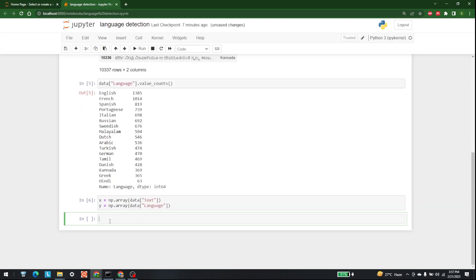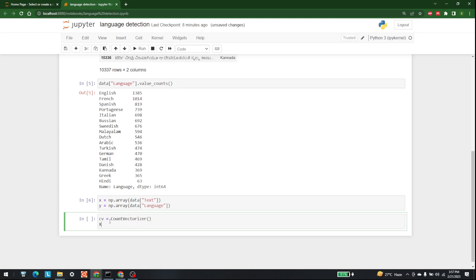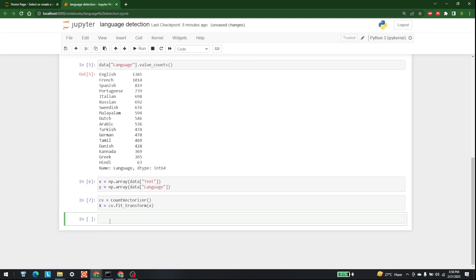After that, I am going to create the CountVectorizer — cv = CountVectorizer(). Then I will perform the fitting: x = cv dot fit_transform(x).